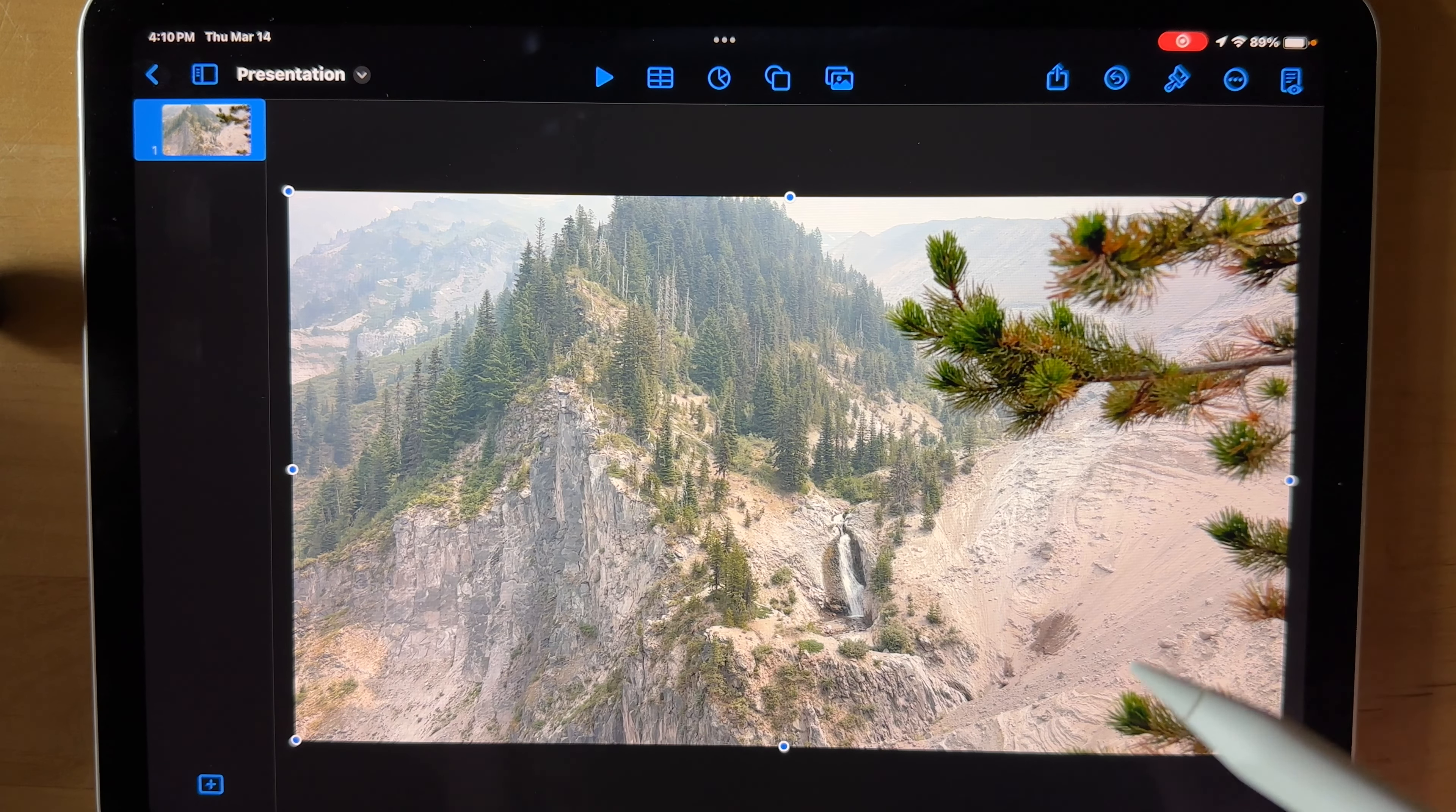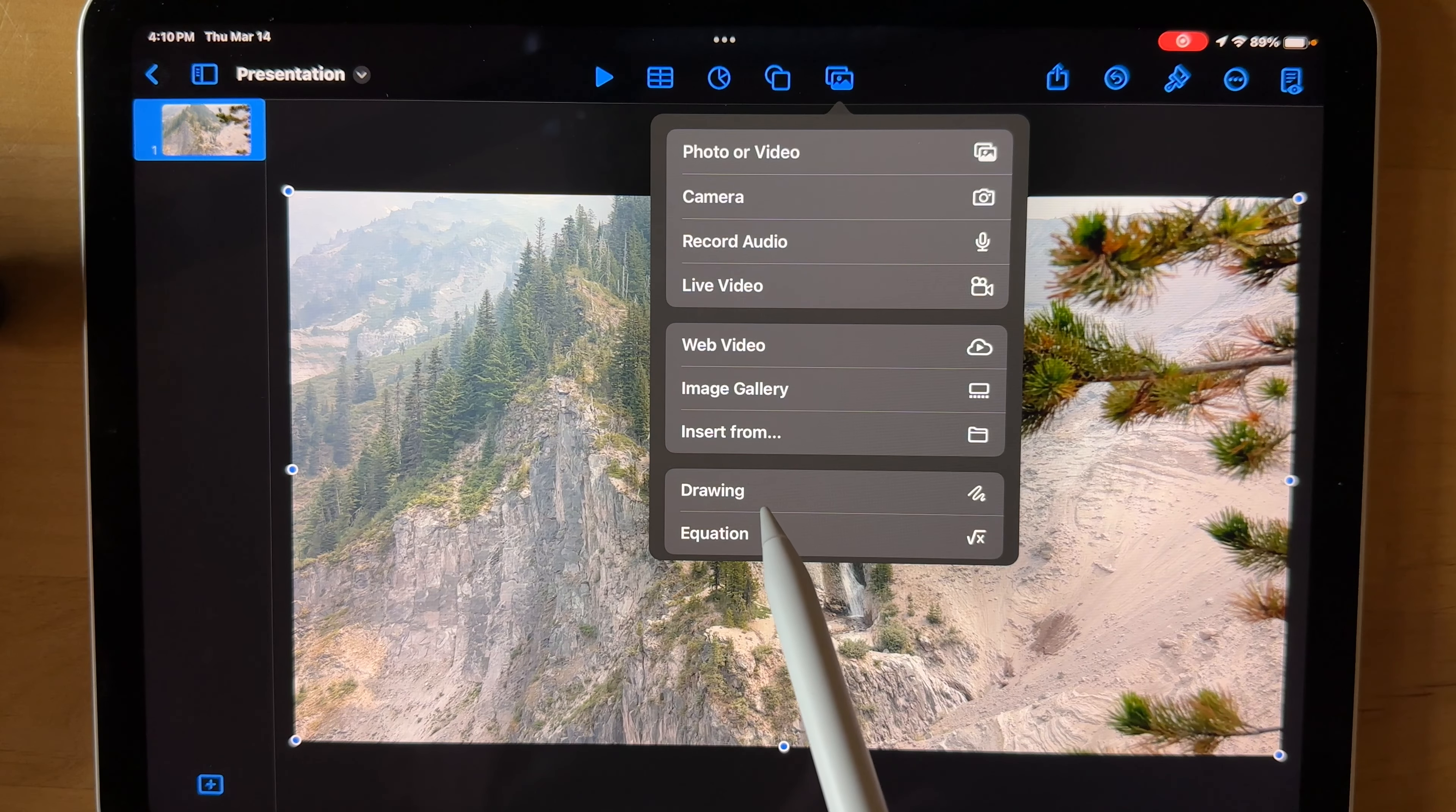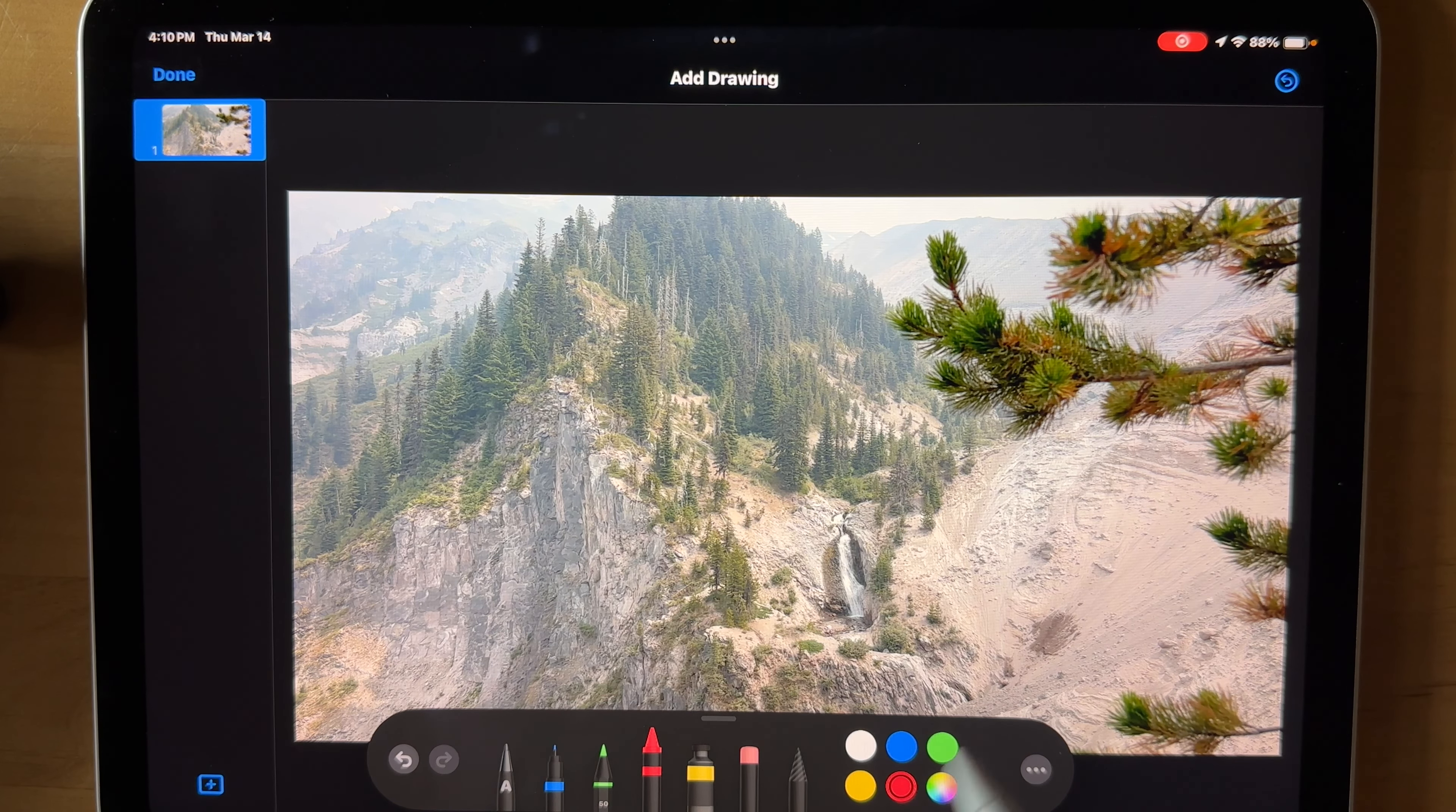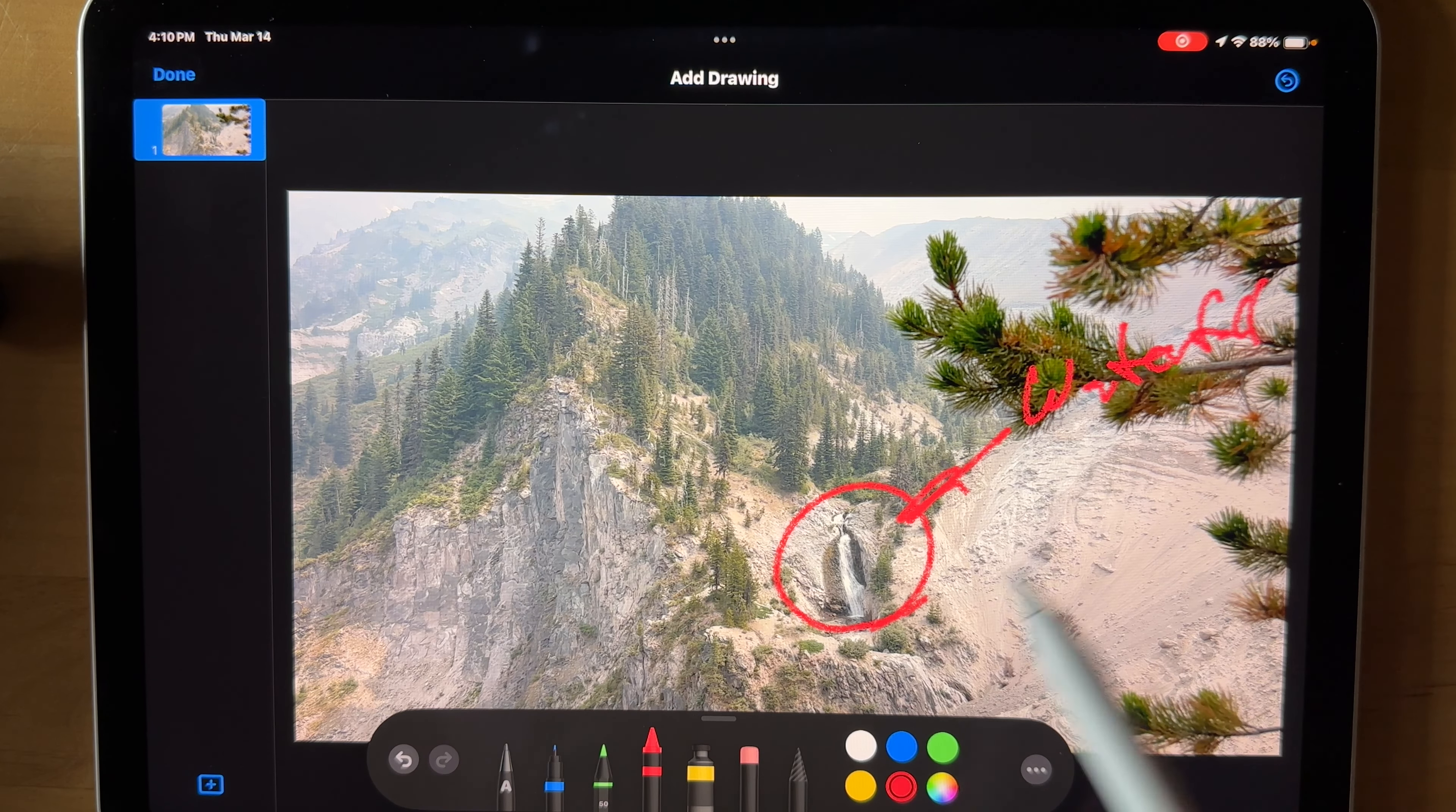Now what you want to do is you want to add a drawing, one of these squiggly little guys right here. So now we're recording. We're going to use the crayon. We're going to do full width in red. So maybe we're going to point out this waterfall that was absolutely fantastic.